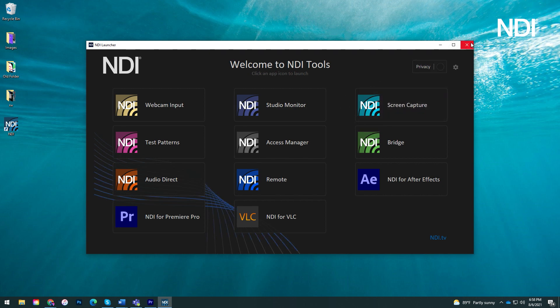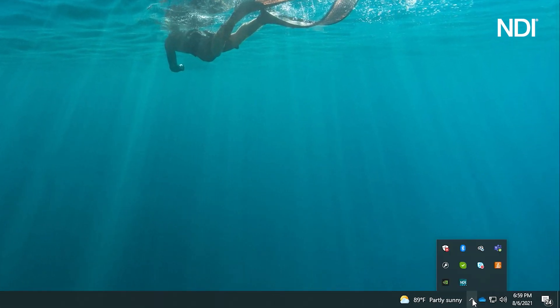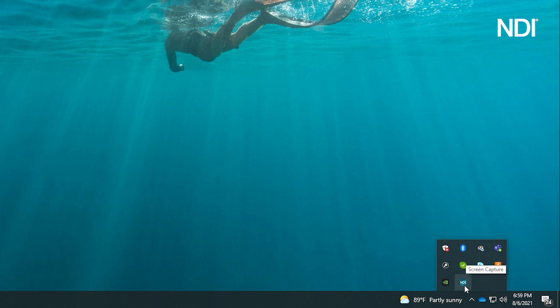In Windows, the application will appear in your system tray with the NDI logo. As soon as you launch the application, you are now sharing your screen's video and audio, which you can view from any NDI-enabled device on your network.